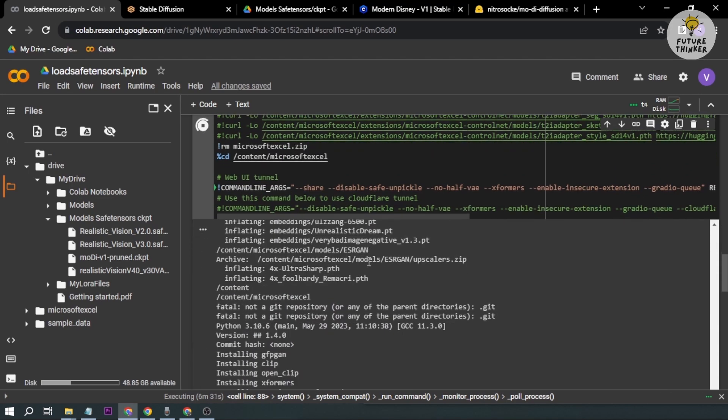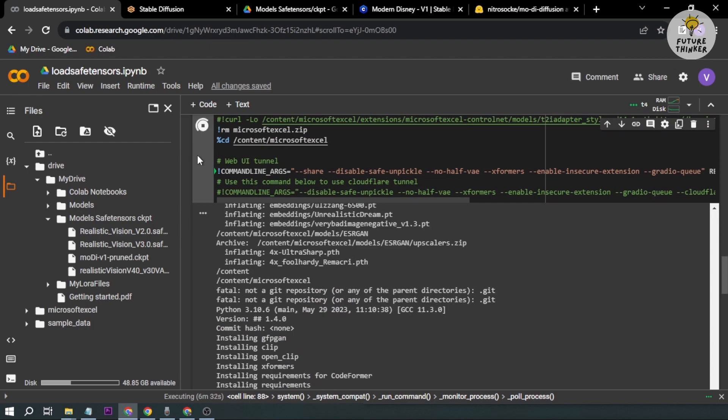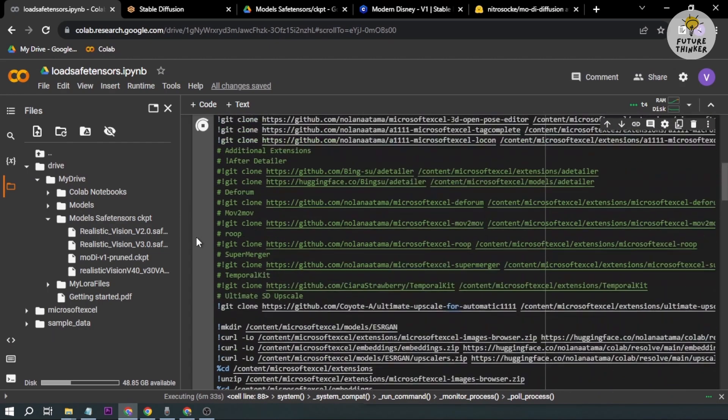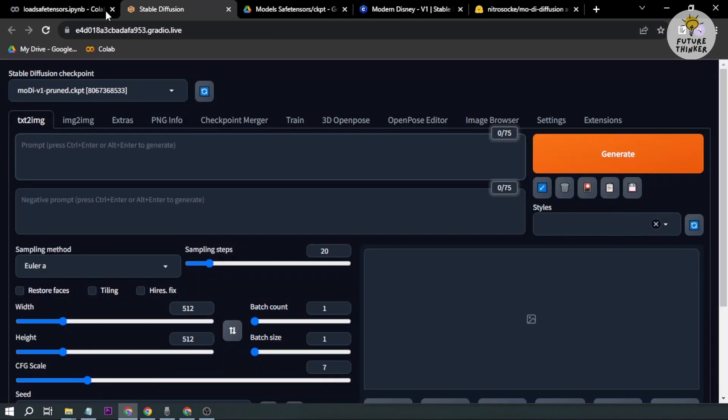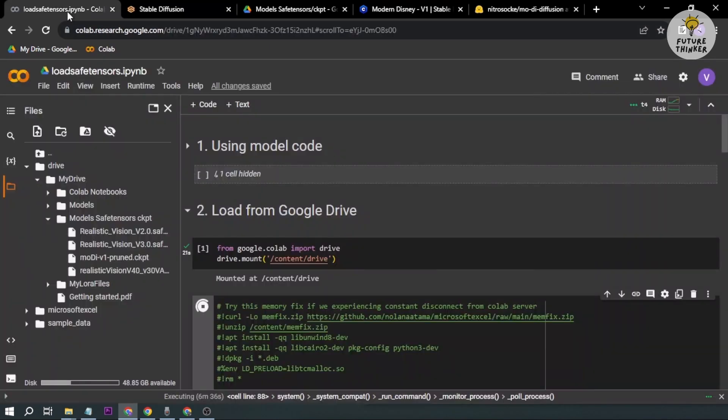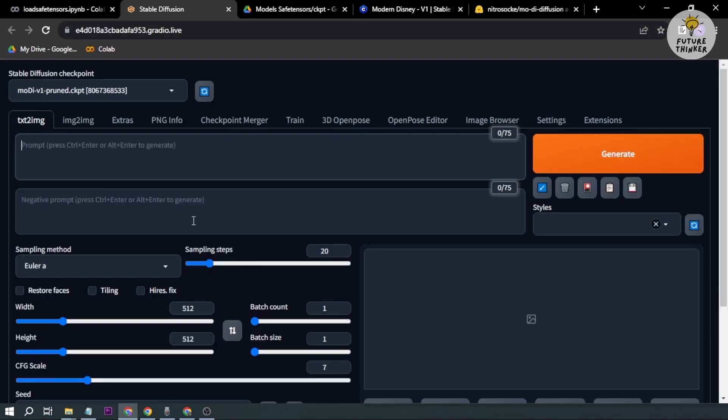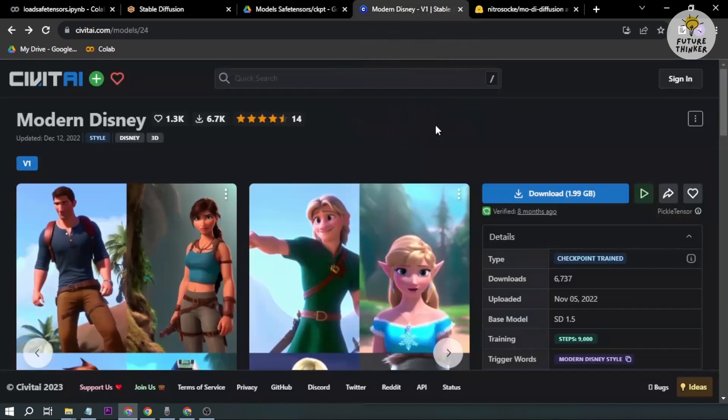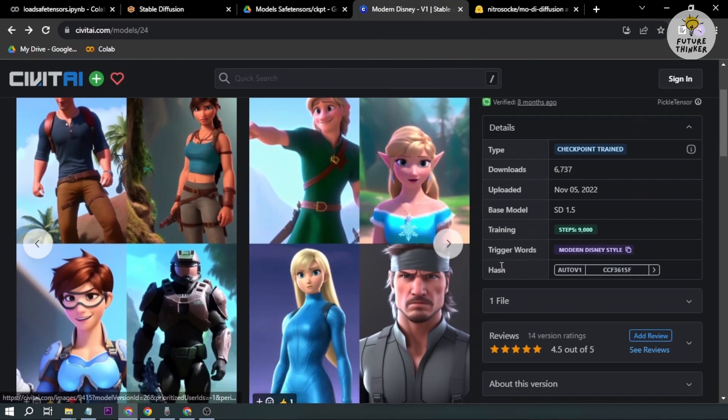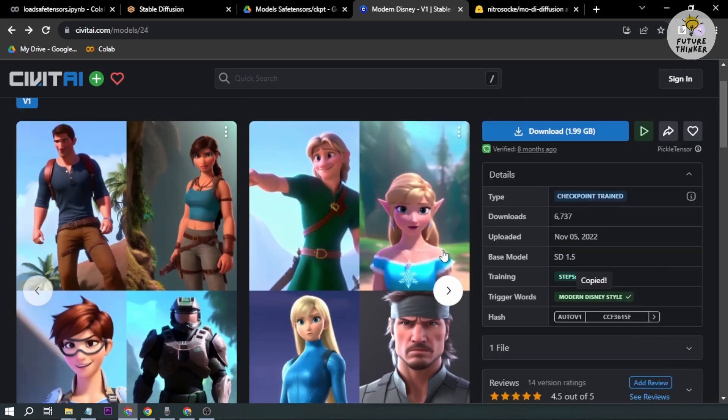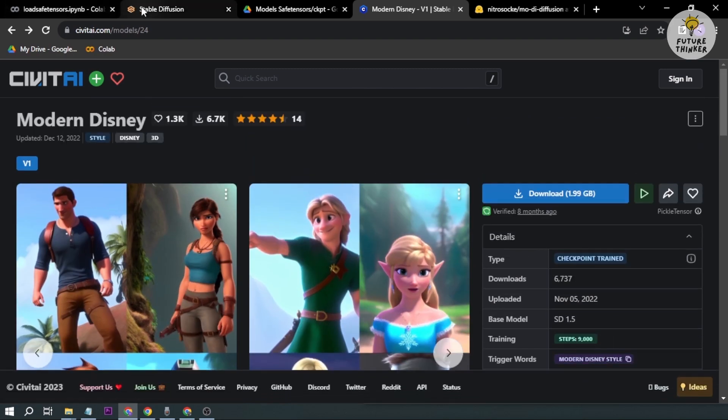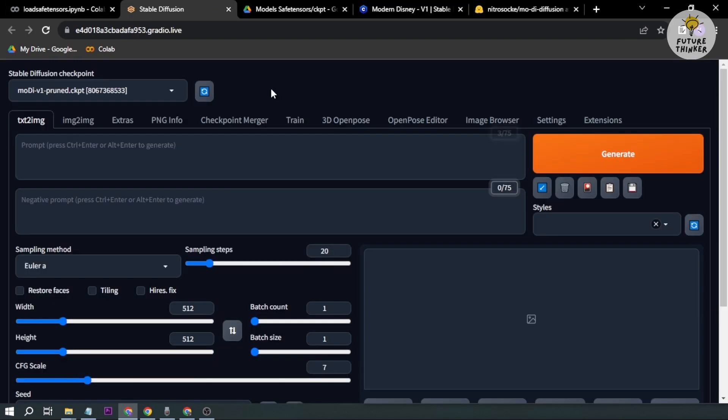Once that's done, you can run it and that's how you use this Modern Disney in Google Colab. Okay, so we are here again and this is actually a very simple process. Let's go ahead and see the trigger word. This is the trigger word, we're just going to copy that one.